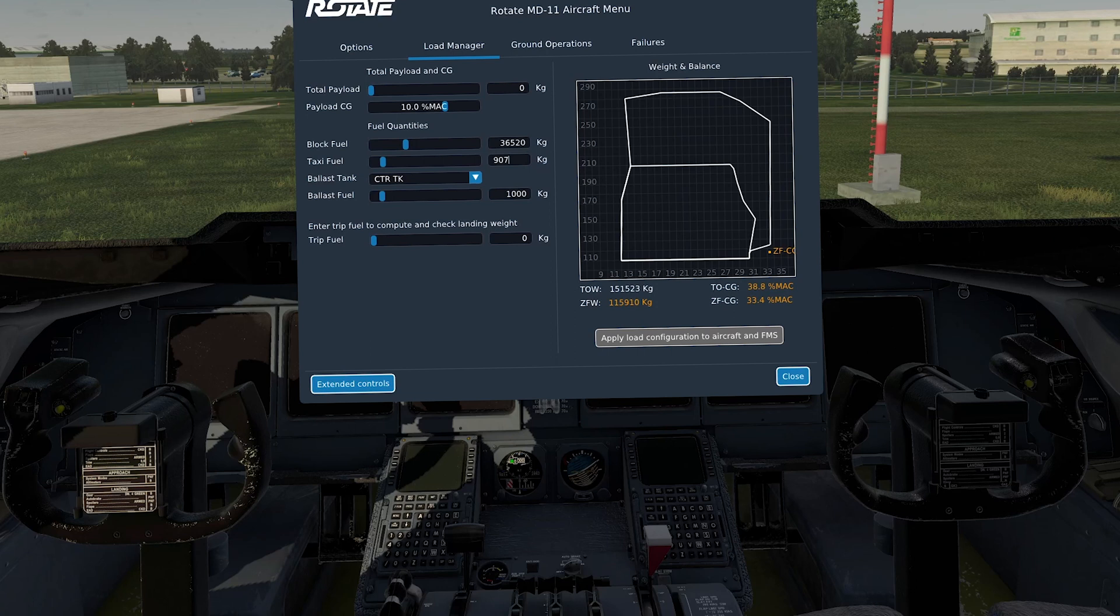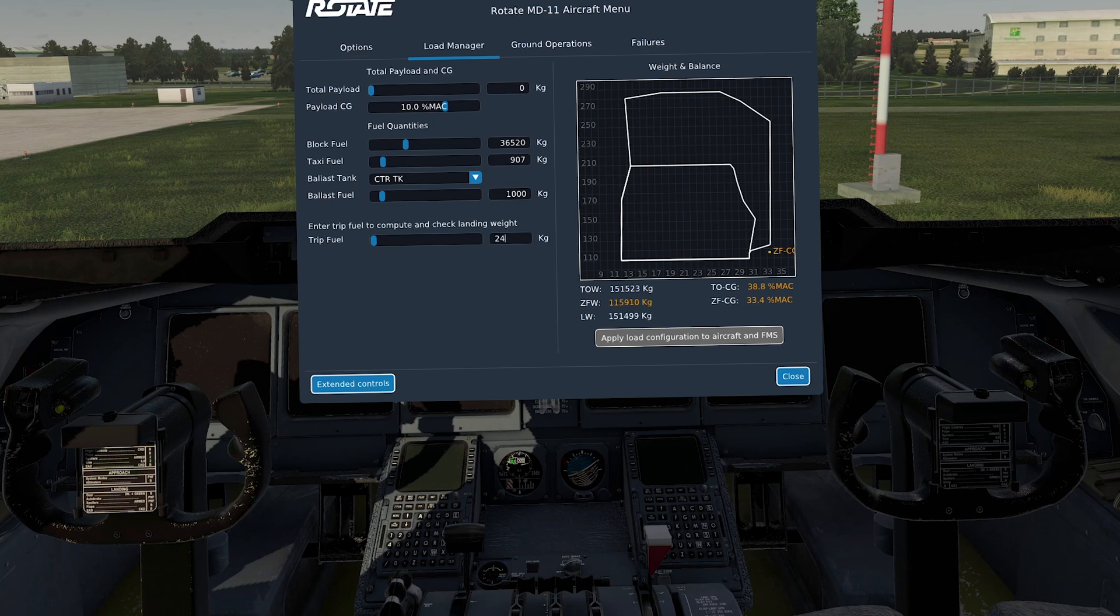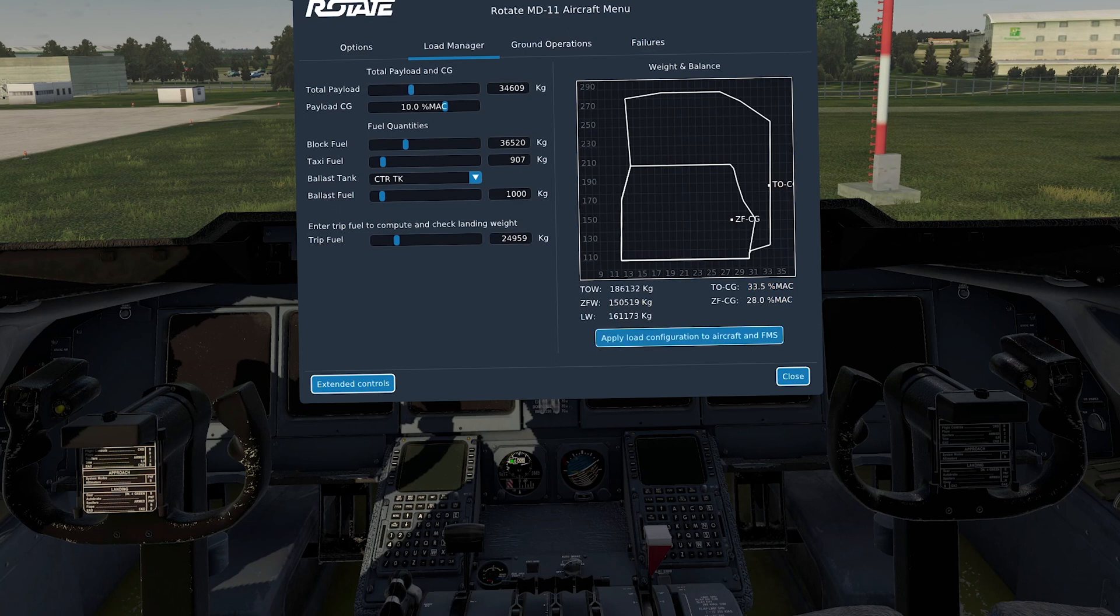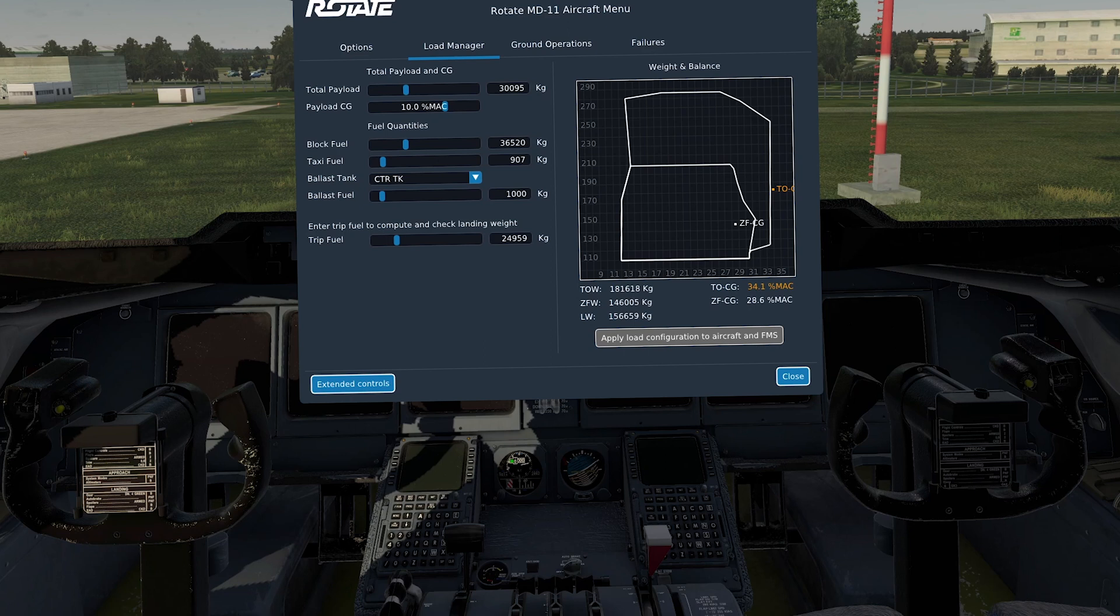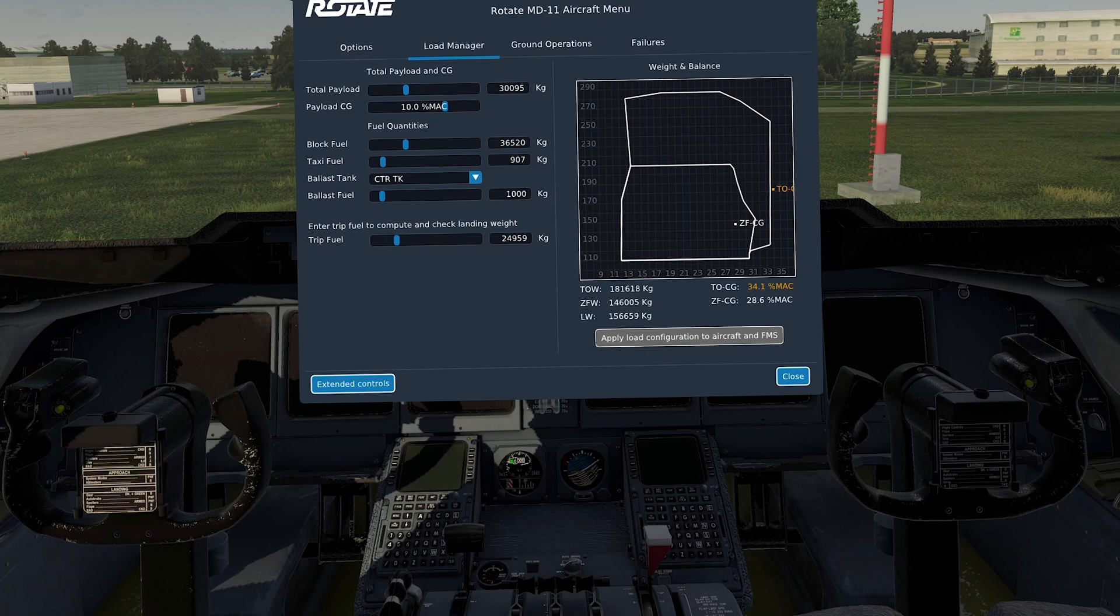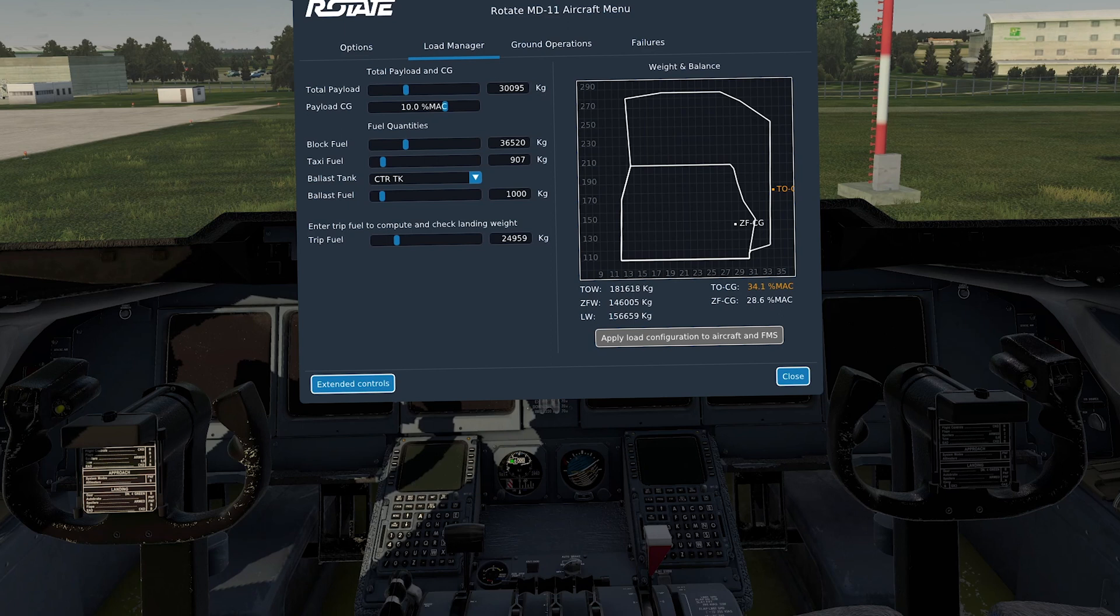Here we are back with the load manager. So taxi fuel was 907. I checked that. Put the trip fuel in, the 24,959. And now what we have to do is get our takeoff CG weight correct. So you move the slider. I put my payload in. So I'm taking 30,000 kilos of daffodils and leeks down to Athens. So now where it says payload CG, I need to move that slider so that on the right hand side, you'll see the graphic and also the figure for takeoff CG has to be between 30 and 31. So I shall move that slider to the left, the payload CG. I'll move it to the left and you'll see